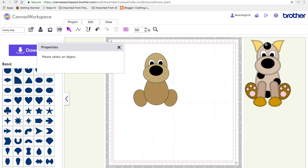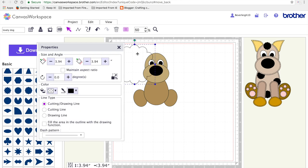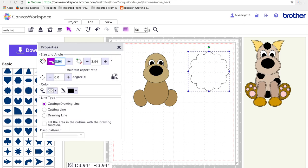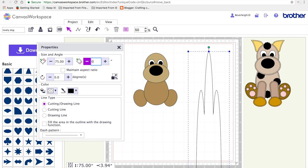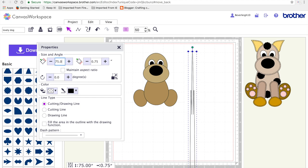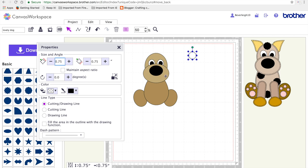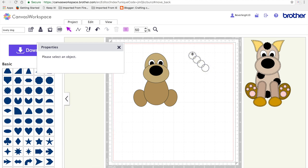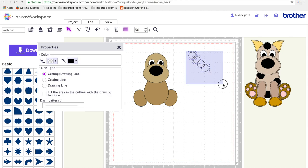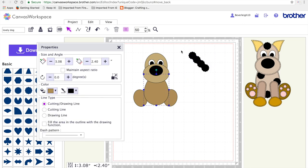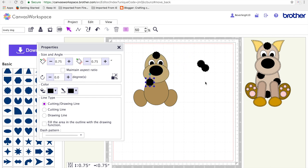So next I'm going to make the spot. So I'm going to go on the scalloped circle shape and I'm going to resize to 0.75 by 0.75 inches. And shade it black. And I'll need four of these. I'm just going to shade them all black and then position them roughly where I'd like them to be on my dog.